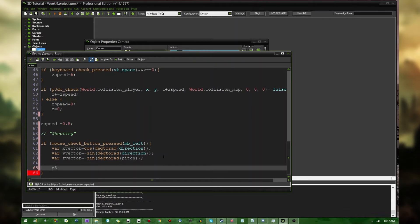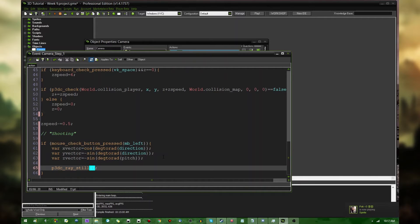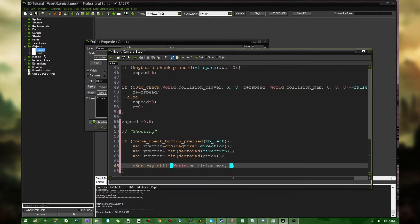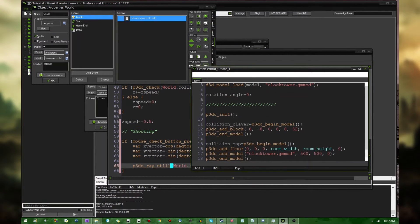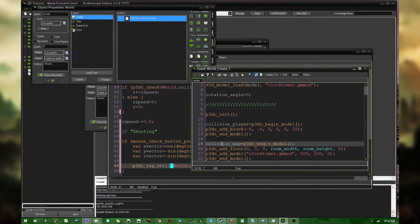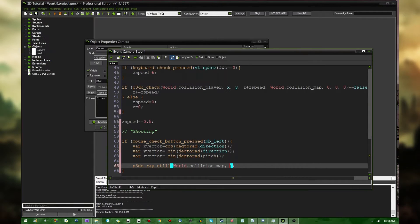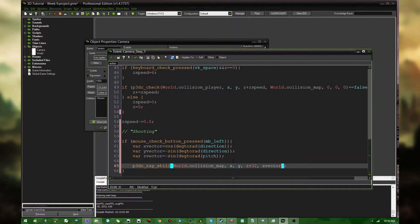And after that, we can call a function called p3dc_ray_still. I have to look down at my notes to remember that name. And it's going to take a couple arguments. It's going to take first, the collision model. The collision model, a collision map being defined in the world's created event, if you remember. Down here, collision map equals p3dc_begin_model, and then you add the clock tower in the floor. And it's going to take a location in three dimensions. So, that is going to be, in this case, the camera's x, y, and z plus 32, because that's essentially where your eyes are in this game. And it's going to take xVector, yVector, and zVector.